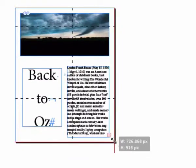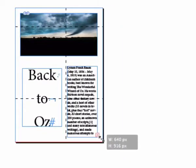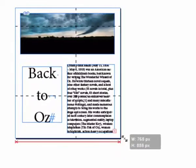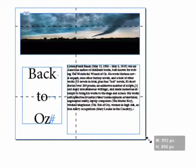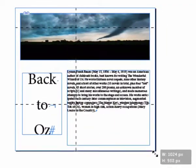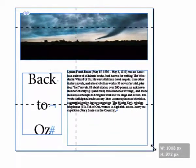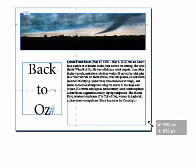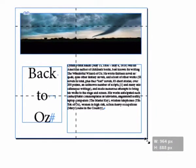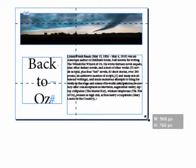I drag with the page tool and you can see that the image is changing its width and height, as is the text frame. However, Back to Oz is only changing its height. Let go of the mouse and I've got my page with the new dimensions.